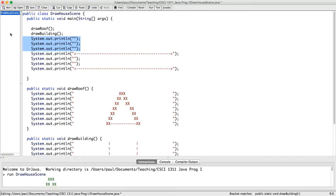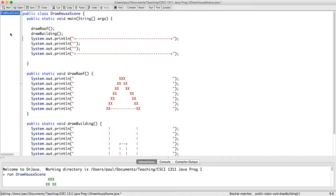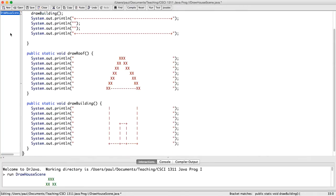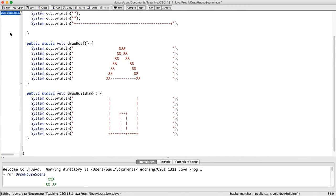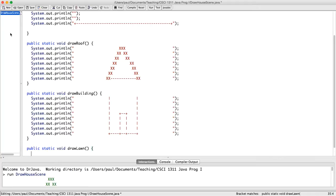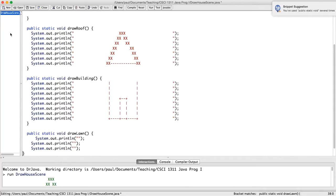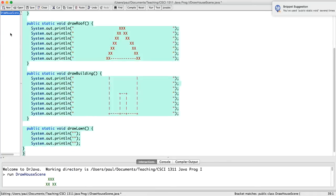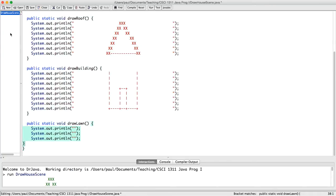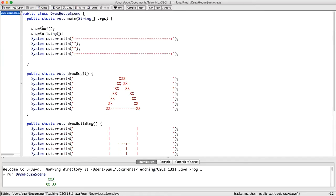I wanted to make this the lawn task, and I wanted to make the thing below it the road task. So let's go ahead and do the lawn as well. So, public static void drawLawn. And I paste in the code here and fix the indentation there.